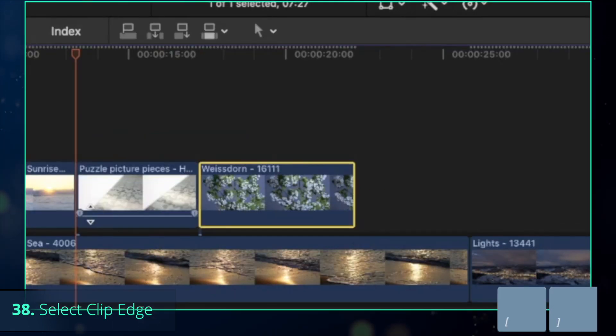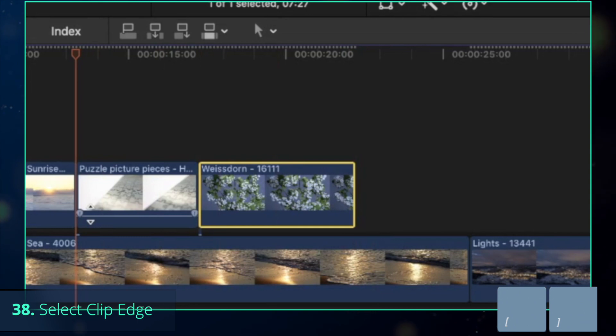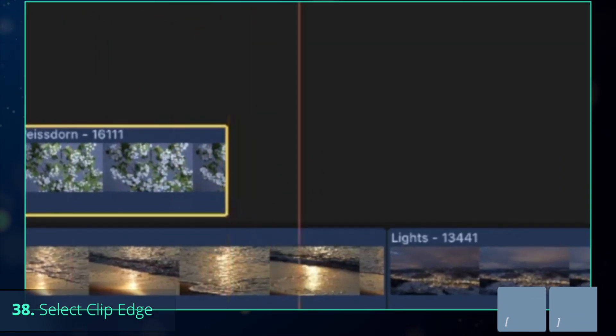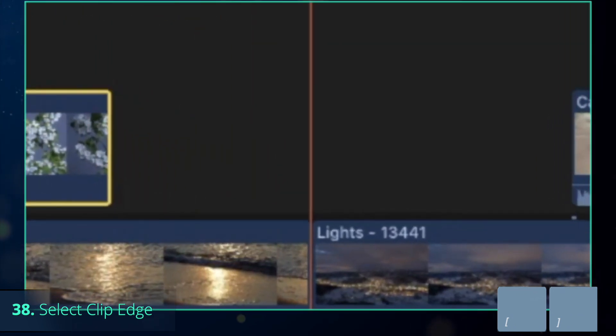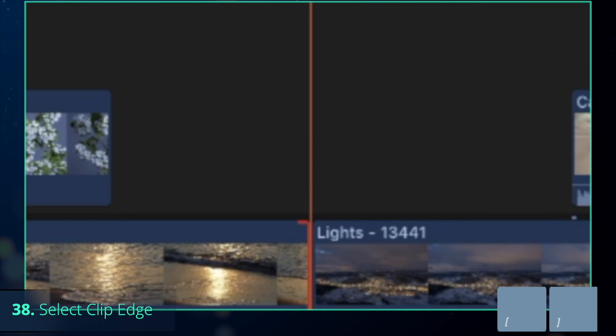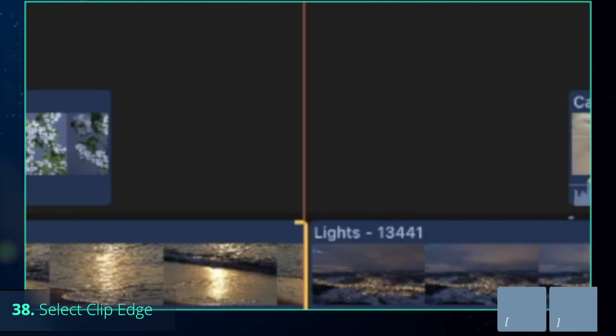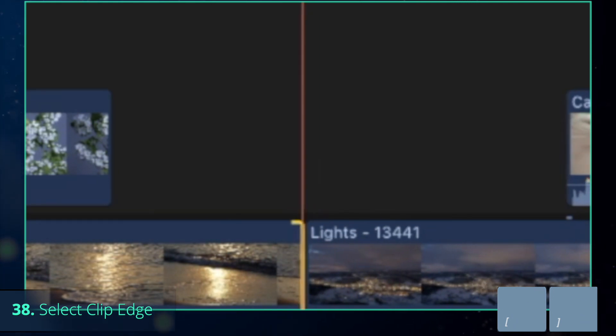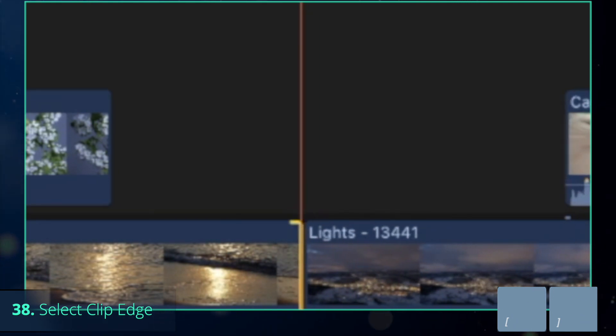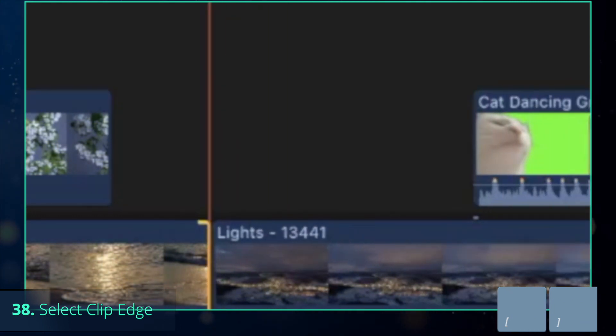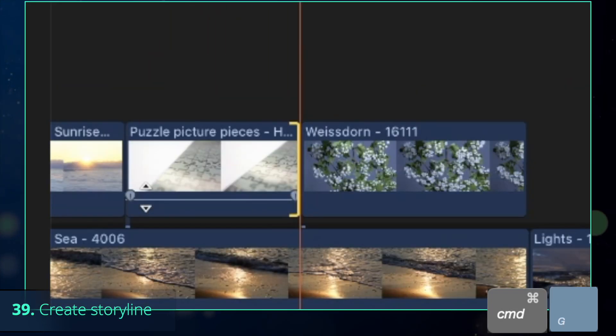One of the best shortcut combinations is to navigate between clips with up and down arrow keys, then pressing left or right square bracket to select the endpoint of the corresponding clip, and then comma to shorten the clip or dot to lengthen the clip. Note that you can also use it with Shift key.